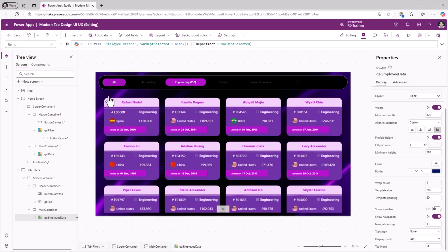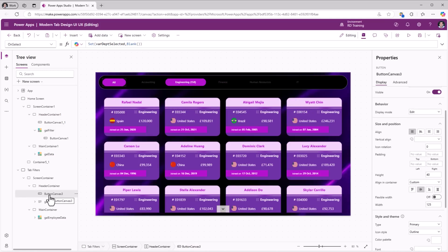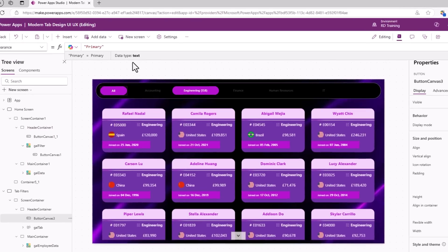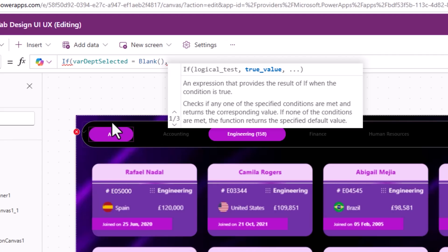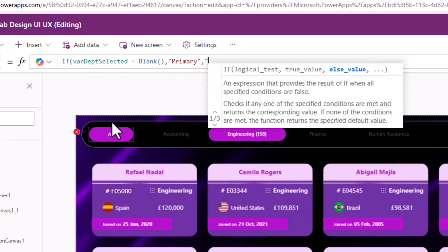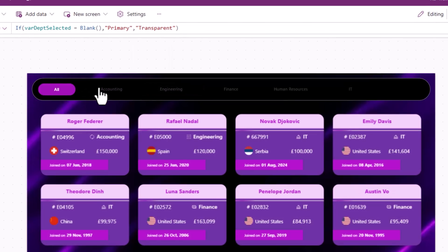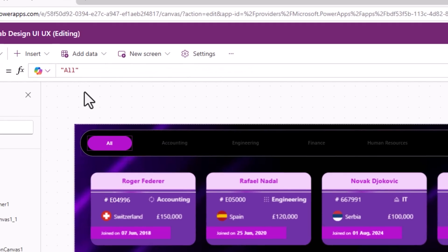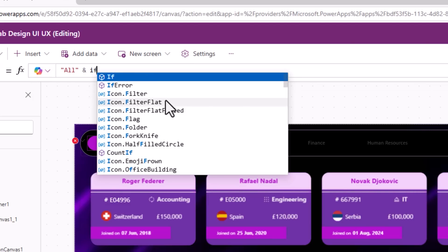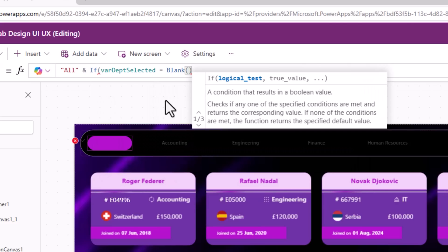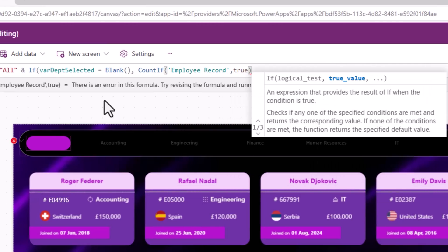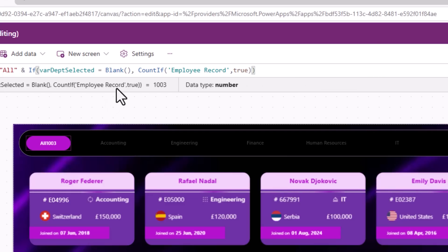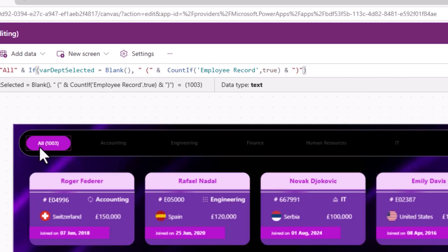The 'All' button needs its own highlight style. Under its type property I'll set: If(varDepartmentSelected = Blank(), Primary, Transparent) — so it only lights up when 'All' is selected. For its text, I'll show: "All" & If(varDepartmentSelected = Blank(), " (" & CountRows(EmployeeRecord) & ")"), giving the total count of all records in brackets.